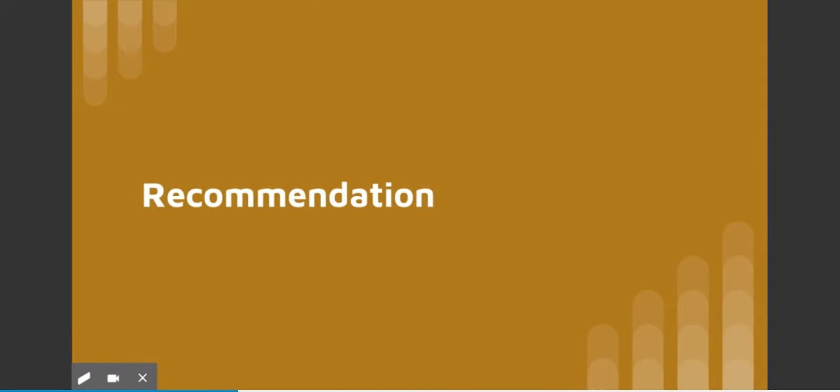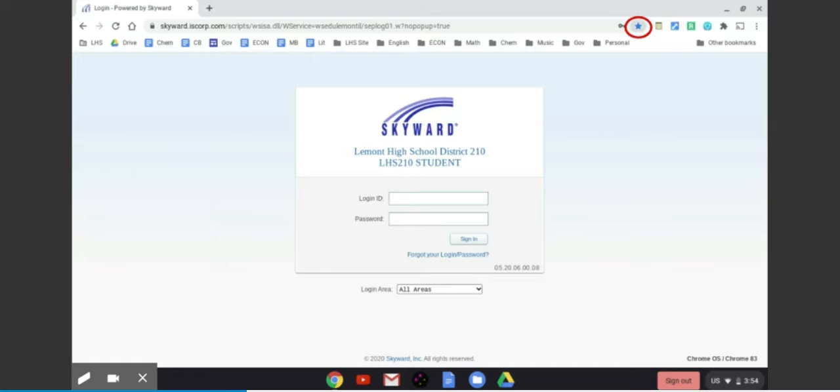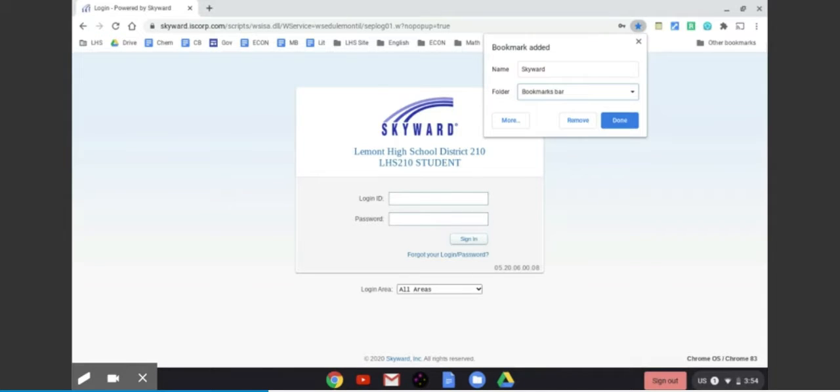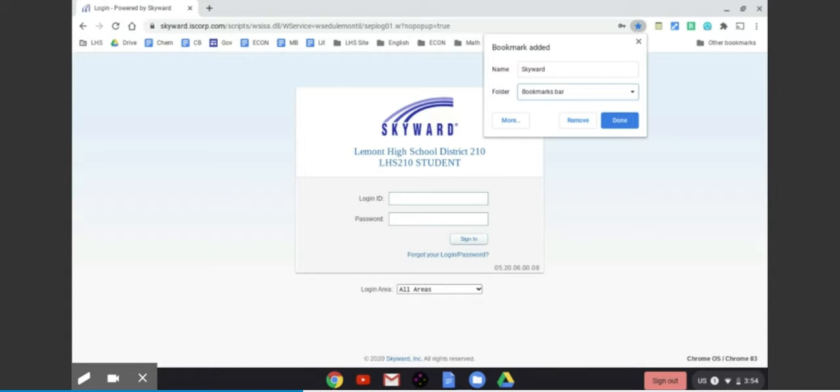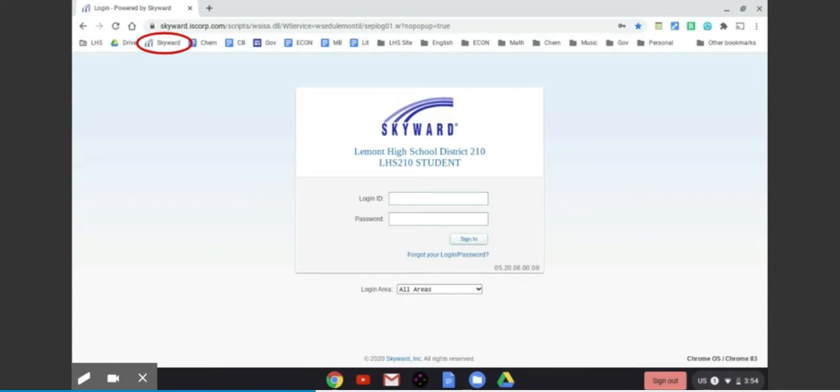Now here's a quick recommendation. Once you get to the login of Skyward, you should hit that star up at the top. That will save the login of Skyward as a bookmark for you. That way you will never have to do options one or two again, and Skyward will be located on the bookmarks bar.